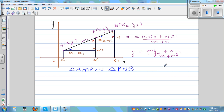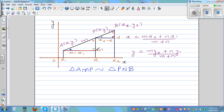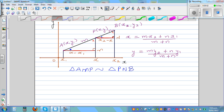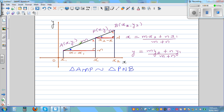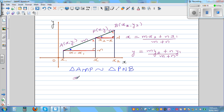If two triangles are similar, the sides are proportional. So this side is proportional to this side. Using the proportion, I can say: (x minus x1) over (x2 minus x) equals m over n, since x minus x1 corresponds to the side of length m.